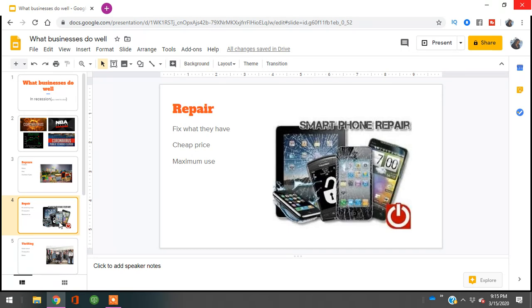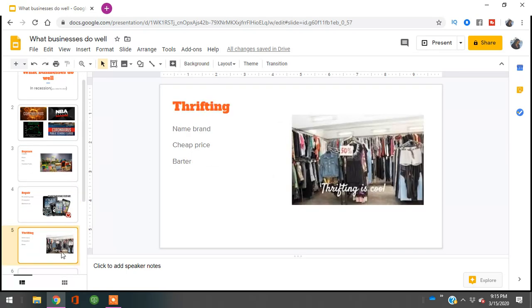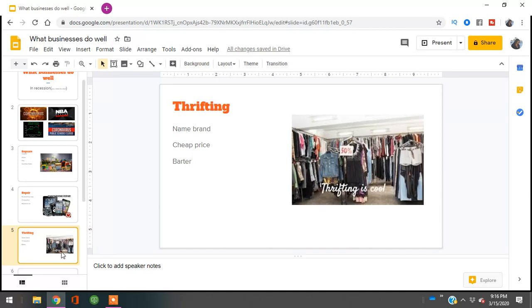The next business is thrifting. For those who haven't seen my 'How to Start a Boutique' video, check the card at the top right or in the description. Thrifting will be hot because people don't want to buy new clothes at retail price but still want good value. If you're good at thrifting or have things around your home, you can start an eBay or Poshmark store where you sell brand name items for cheap prices. Thrifting can also be bartering.